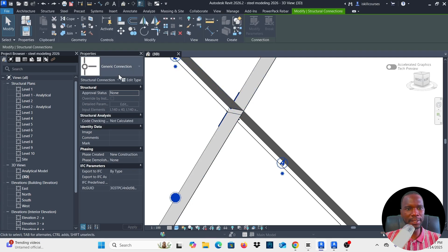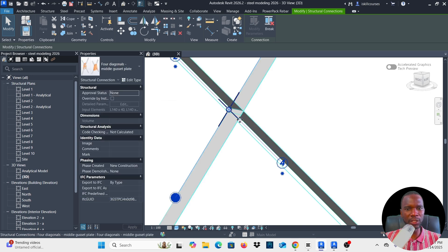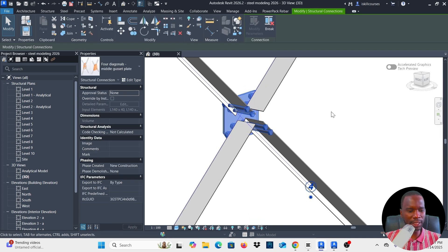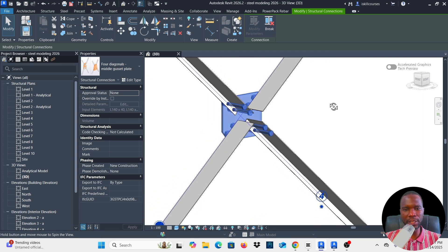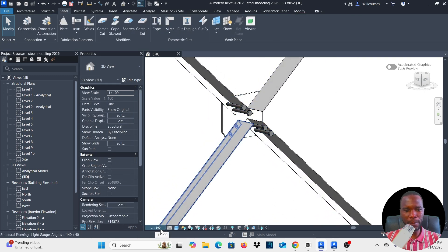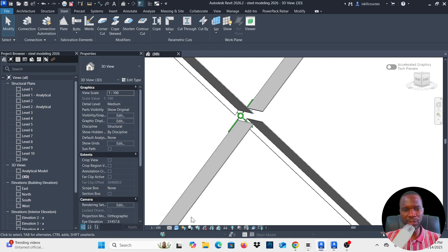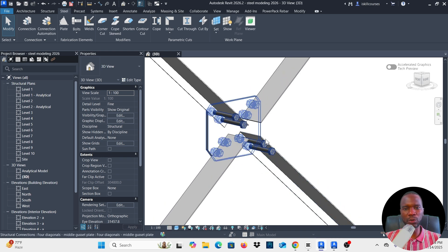I'll go back and select the generic connection that I added, and now automatically it's going to pick that one. Click outside and you can see that you have that connection — it looks rough but we are going to change it in a moment. If you don't see this connection, make sure you are at Fine level of detail. At Coarse or Medium level of detail you will not see the connection.